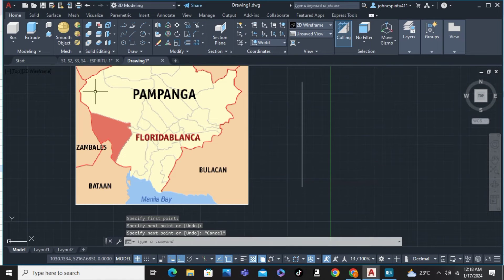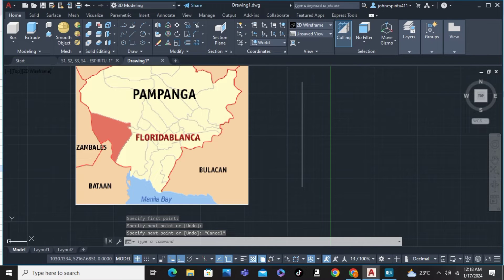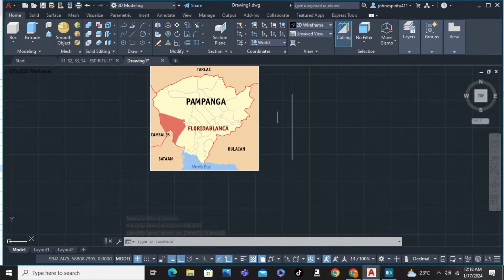I'm going to choose the corner of Pampanga and Zambales and point it out on both of these edges.